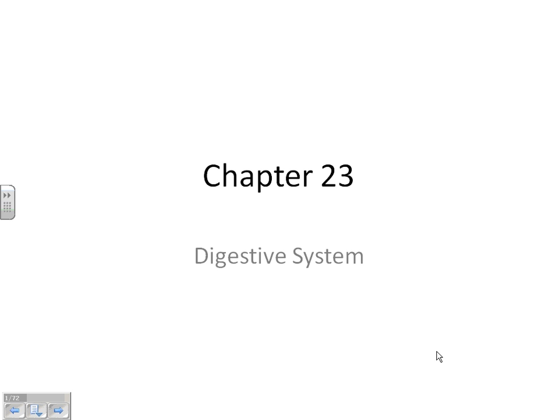We haven't gone over anything out of this chapter, so we're going to start at the beginning. When I tell you we're going to talk about the digestive system, what do you automatically know the overall purpose of this whole system is?